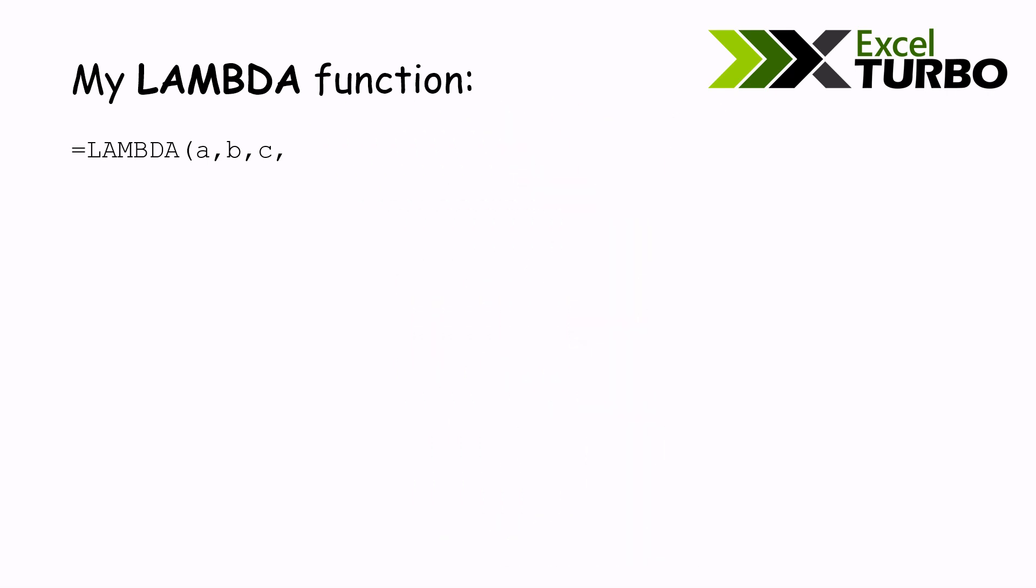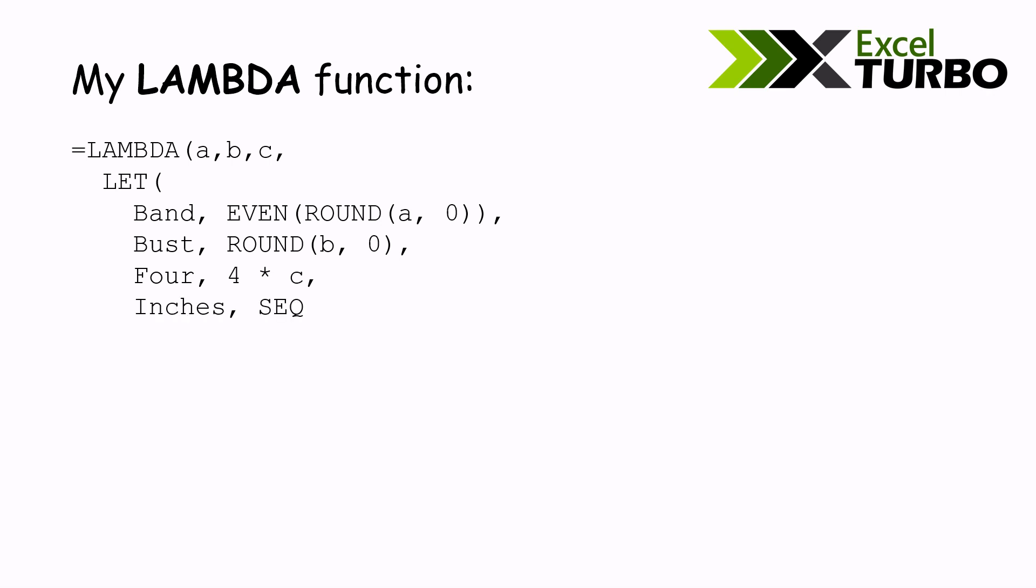And then we have LET to make the definitions. Band is EVEN of the ROUND A, the first parameter. Then bust is the ROUND of the second parameter. Then we have the 4. It's a short if, short conditional, a sequence of 20 numbers, letters, the characters of the inches.